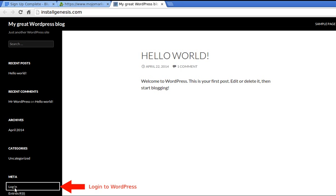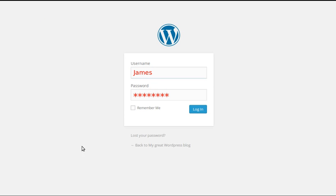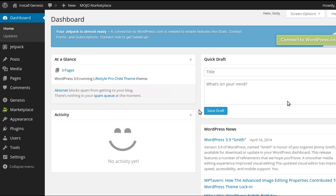But for the moment we've gone to the website - see up here Install Genesis, that's what my website's called - and we're actually viewing the website now. It's got no content yet, but we click the login link here. It gives us a place to put our username and our password. Click the login button.